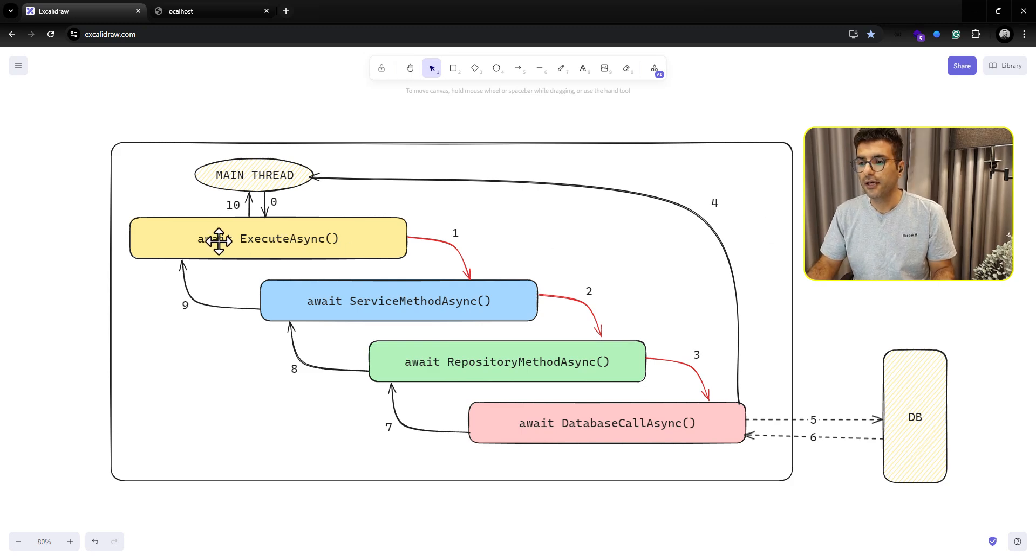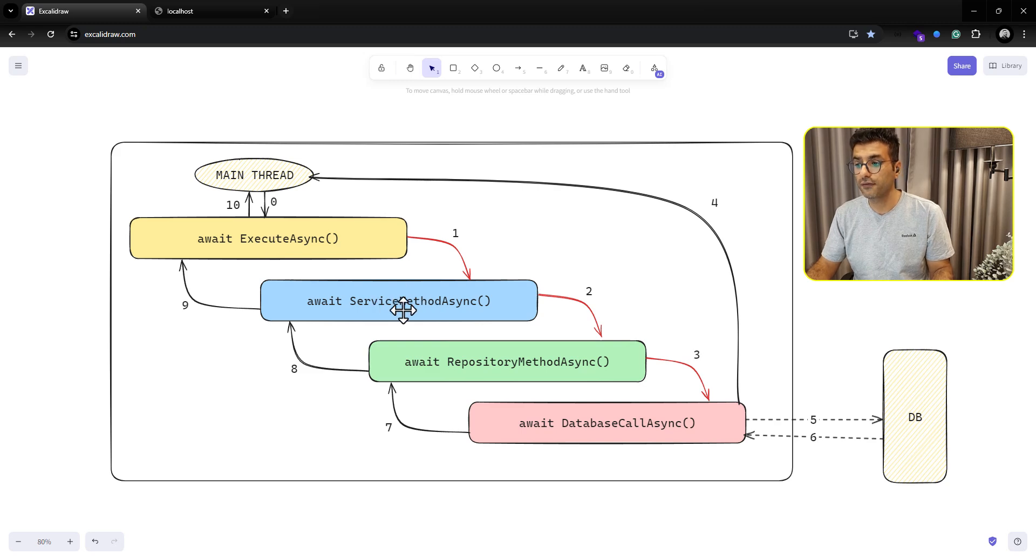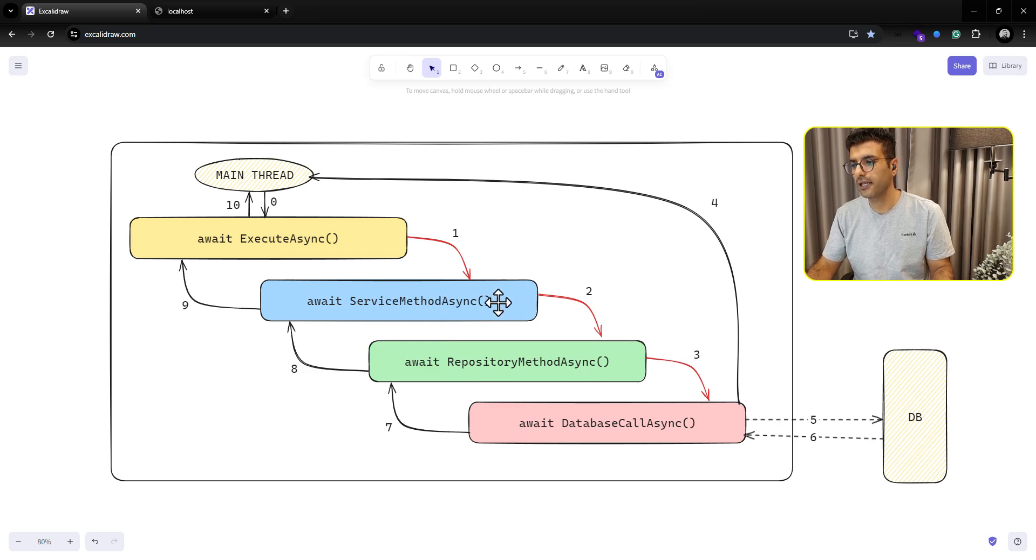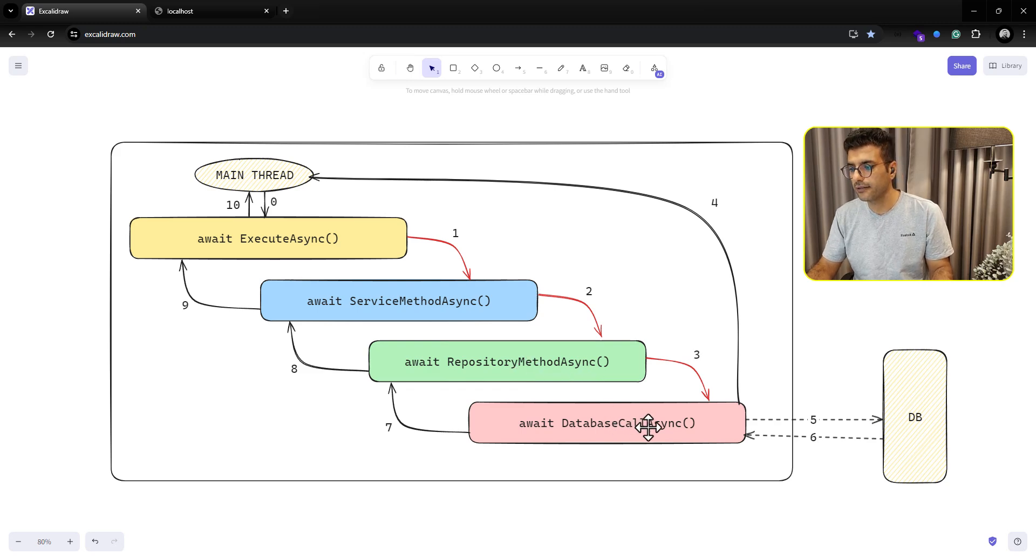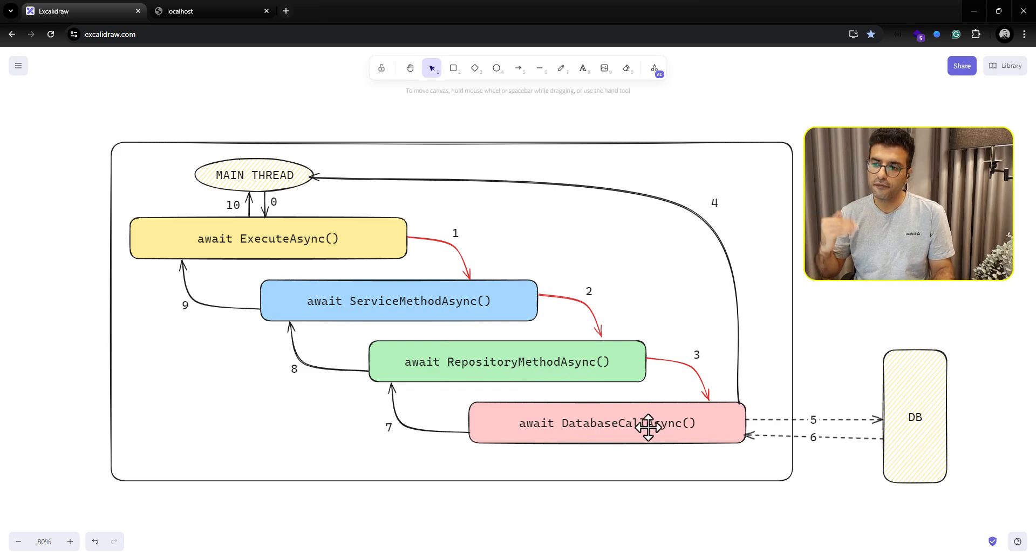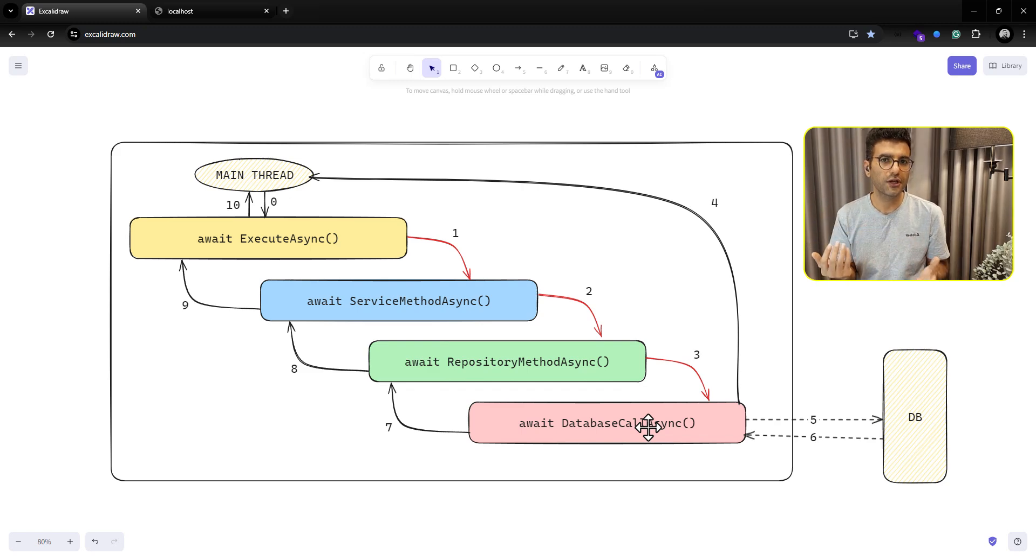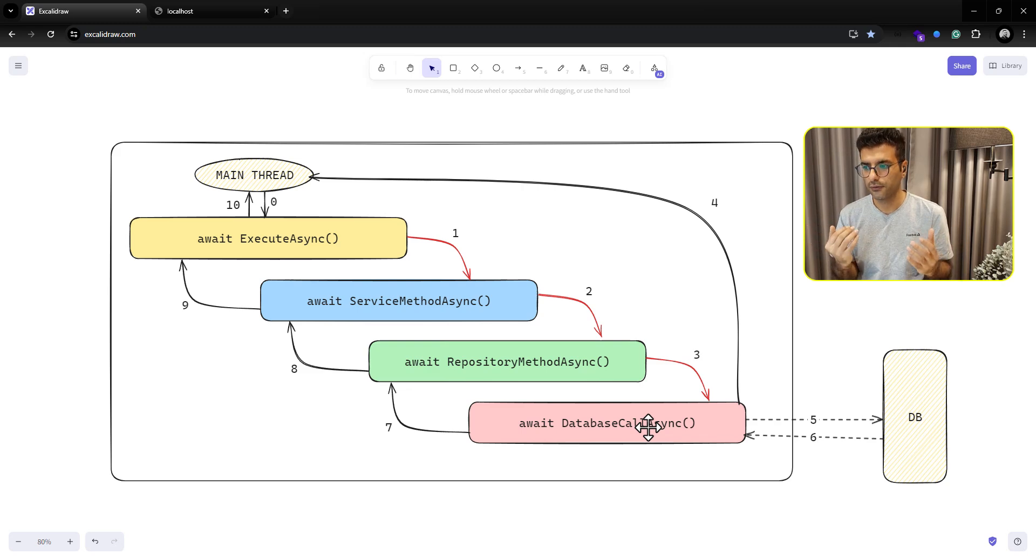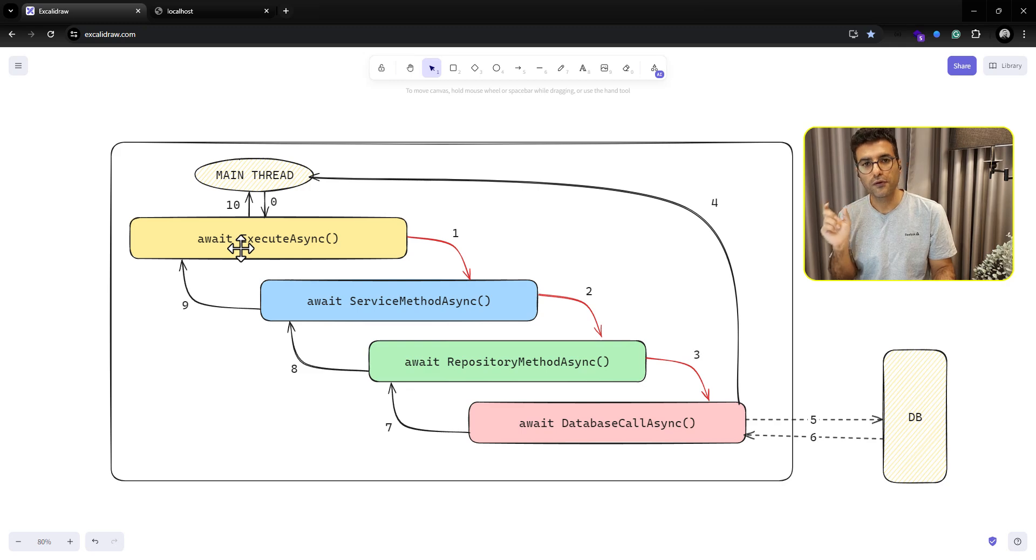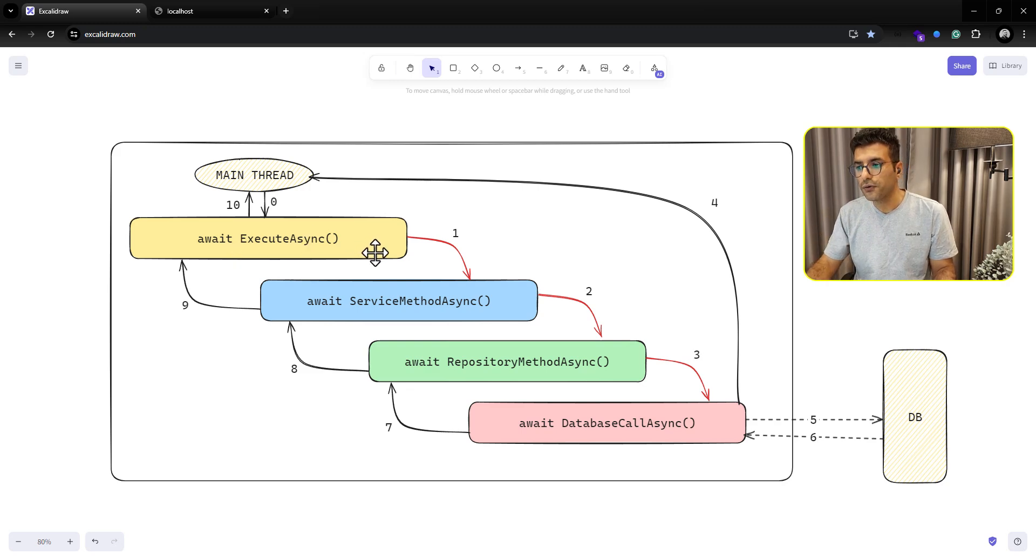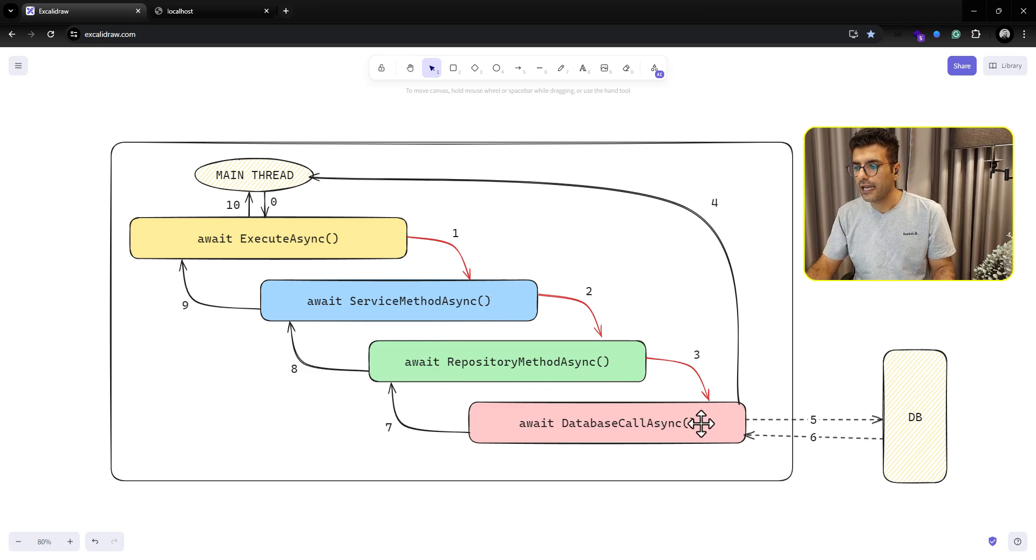Usually it's like that. We have one execute async method, it will call the service method async, and then again going through the repository layer and at the end database. Maybe before and after your async await, you have a bunch of code to run, to check the result, whatever. The point here is when you're putting await keyword before the method, it will go through all these methods, all these layers before the last step.